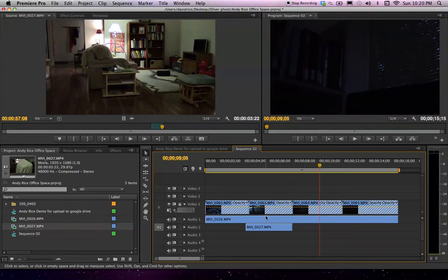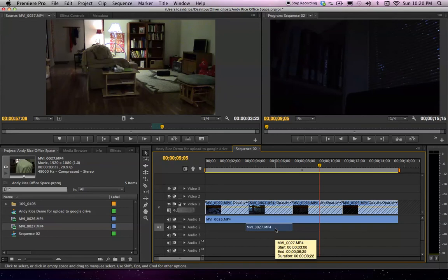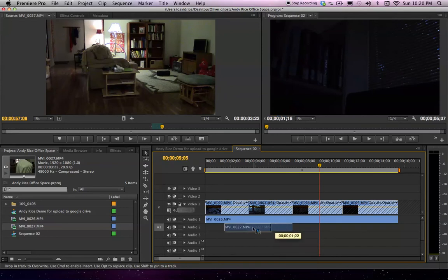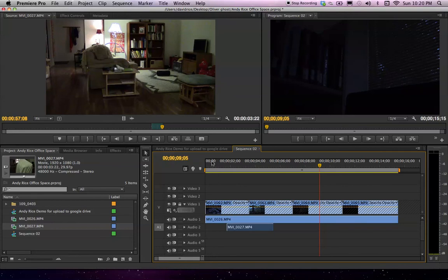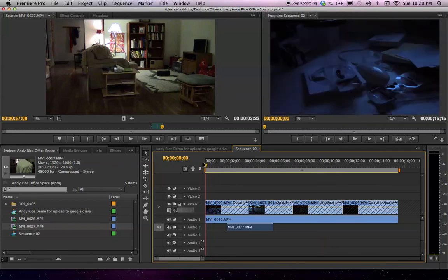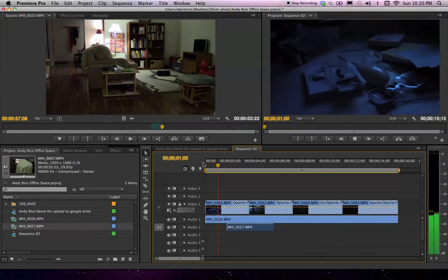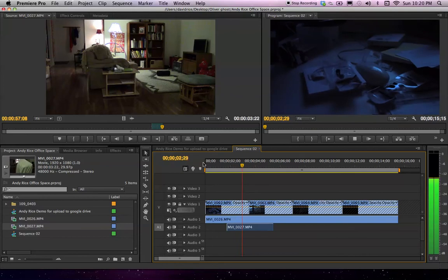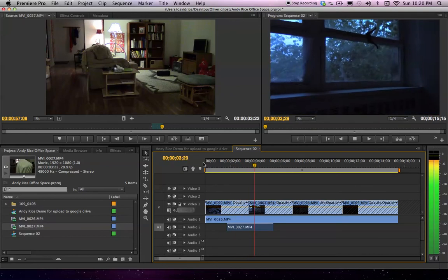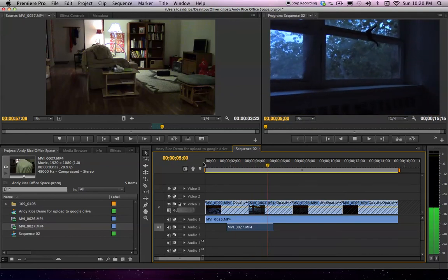Now let's say I said, okay, well that was alright, but I would like it to come in a little bit earlier. I can select this and just drag it. No, another second and a half earlier and try it again. See how that works?